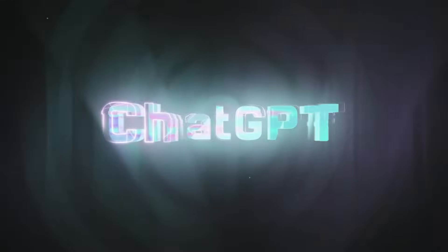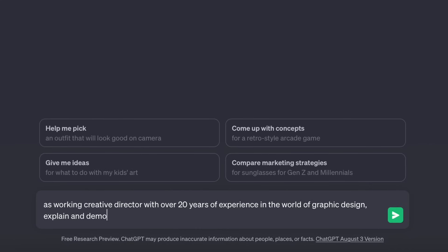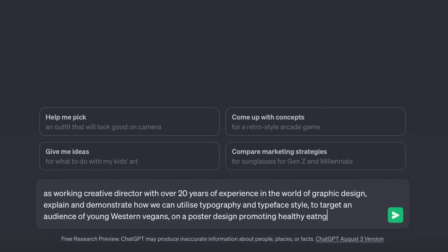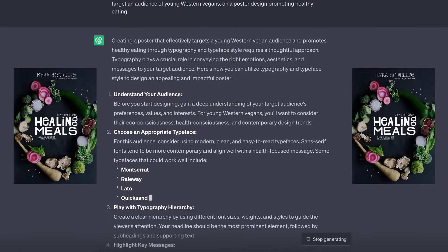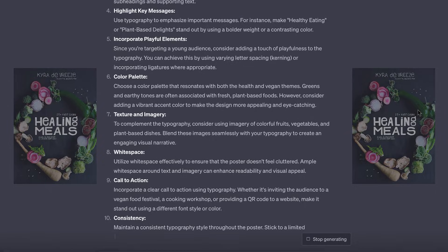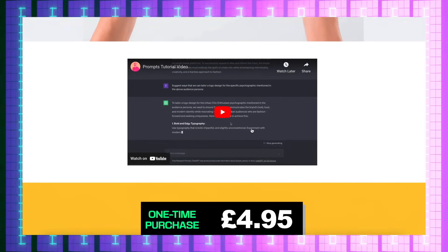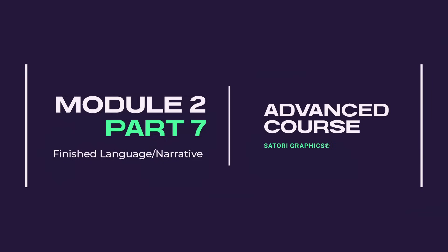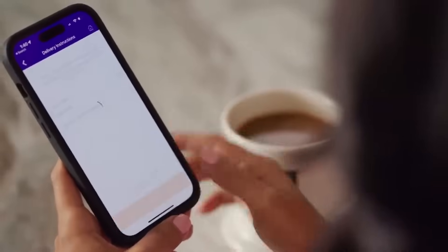ChatGPT is a powerful tool for helping define and create visual languages and design narratives. For example, if you're working on a poster aimed at vegans, you can input crucial information and ask ChatGPT to suggest how to use typography to psychologically target that audience. Rather than simple prompts, use ChatGPT as a co-designer or creative director. There's also a list of 60 downloadable prompts for ChatGPT that includes a mini tutorial showing how to use it effectively in graphic design projects.